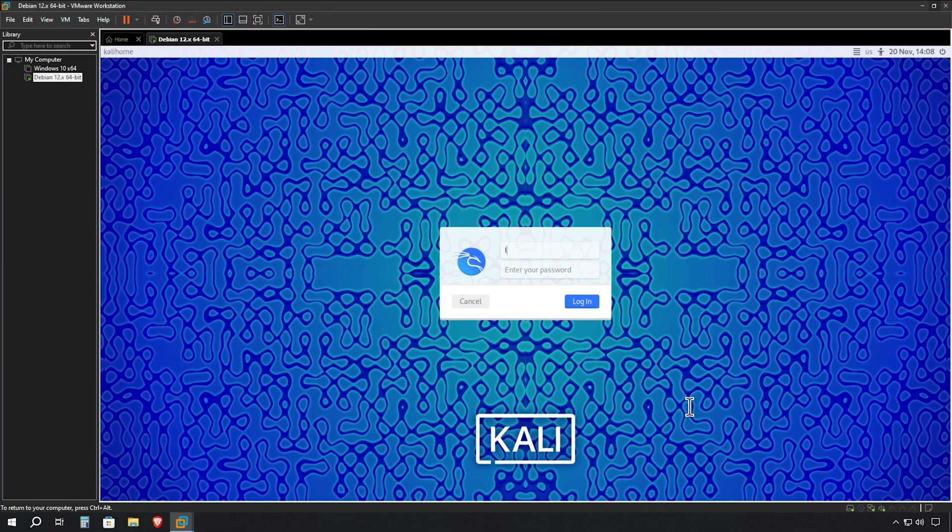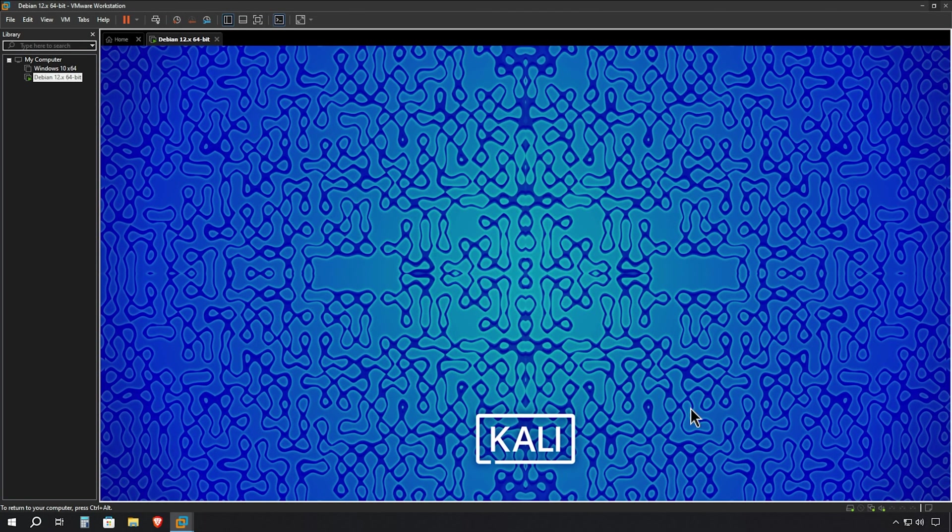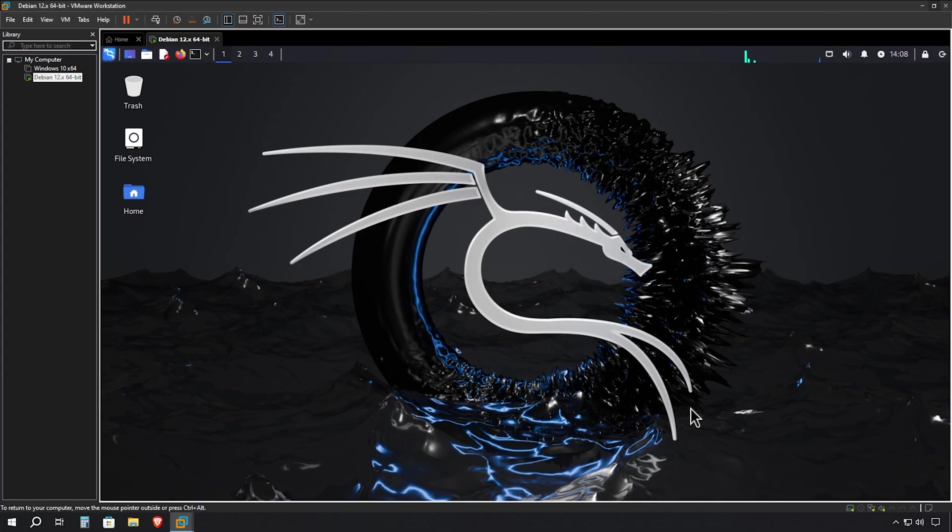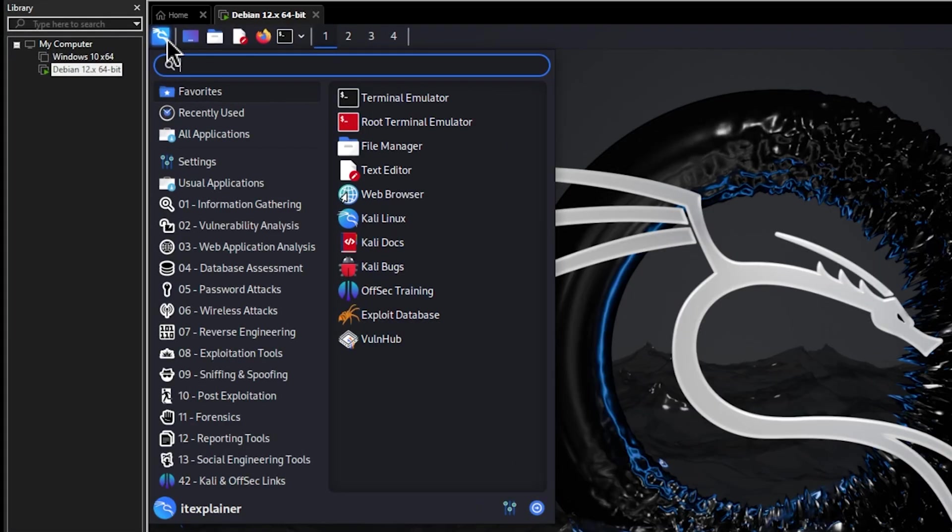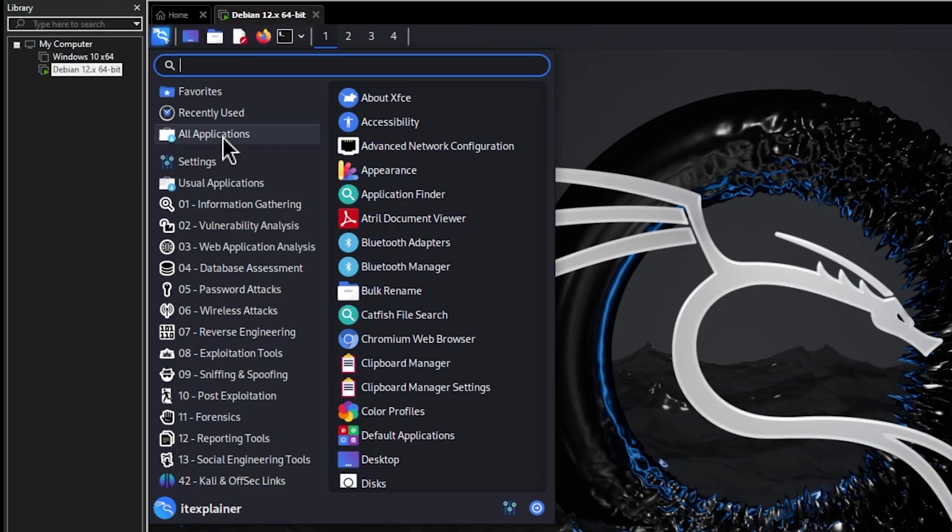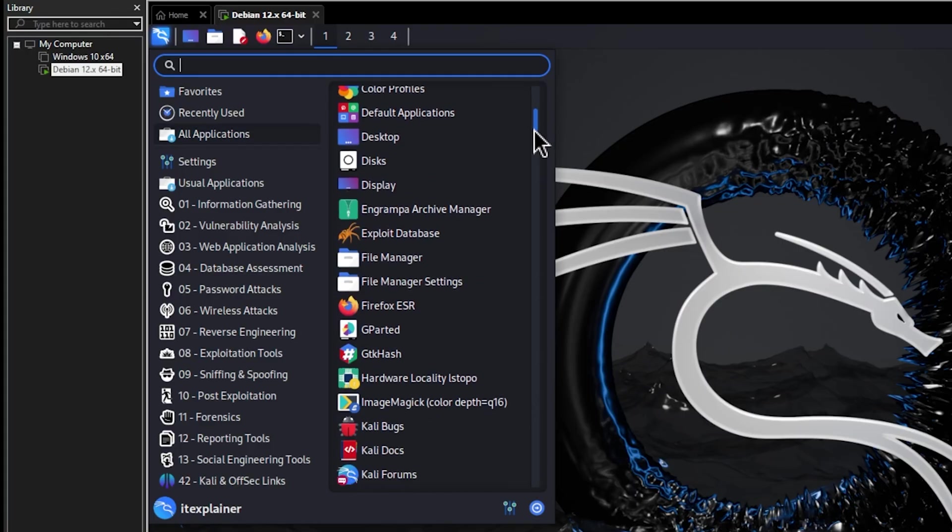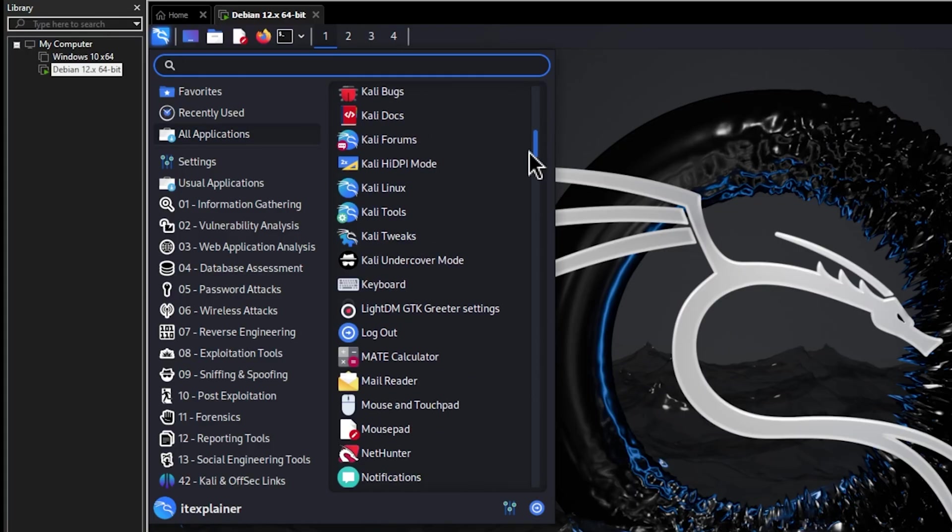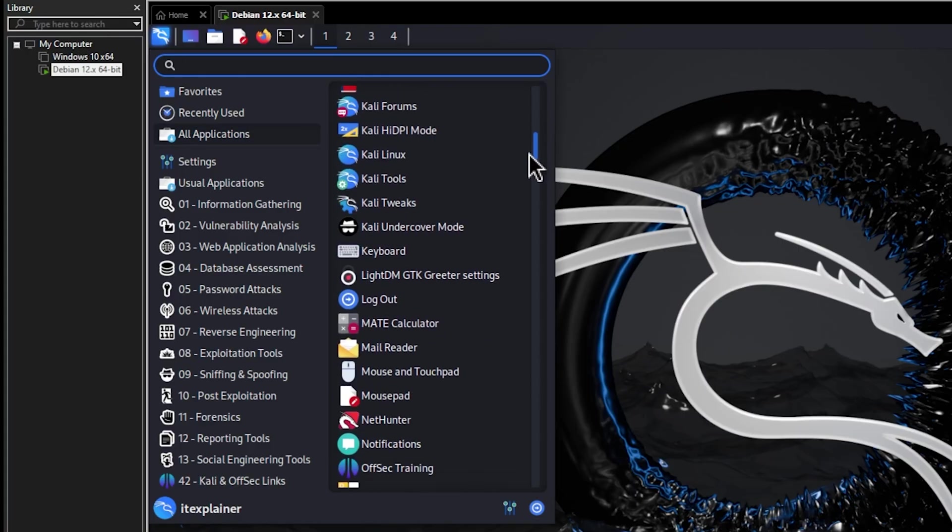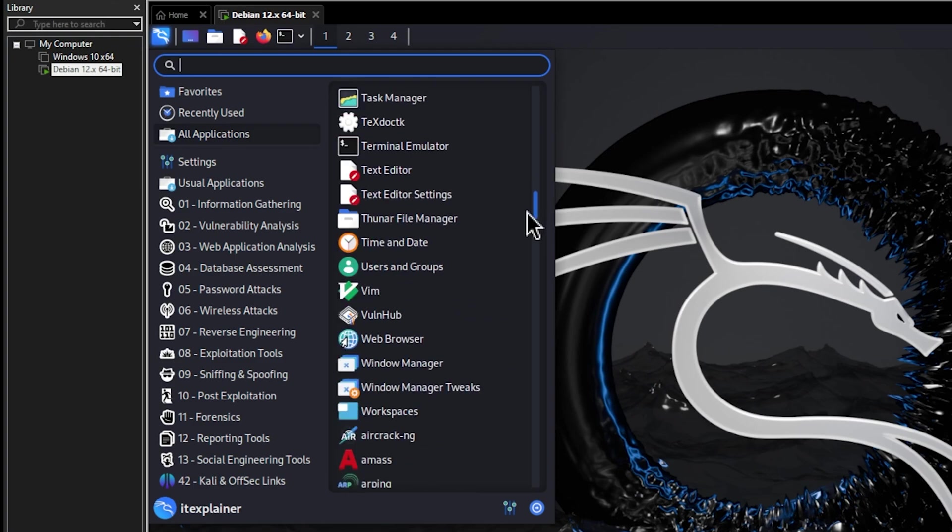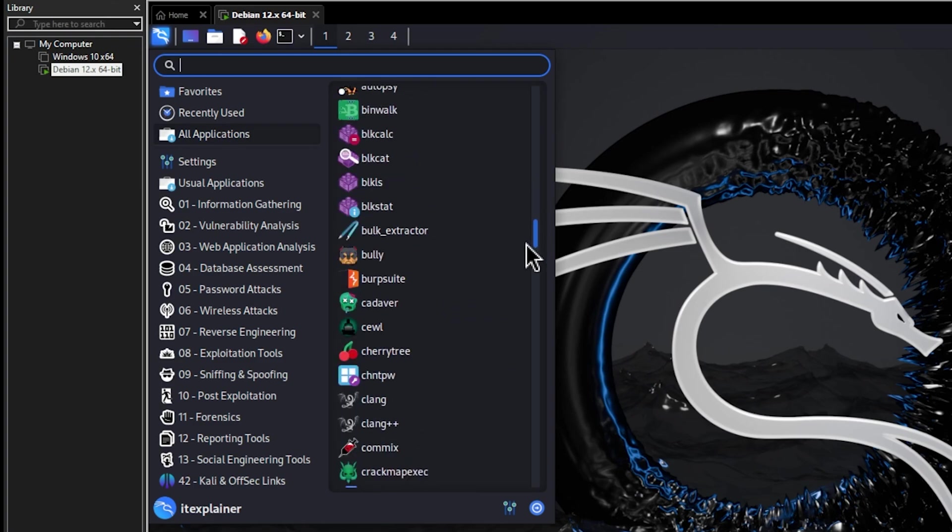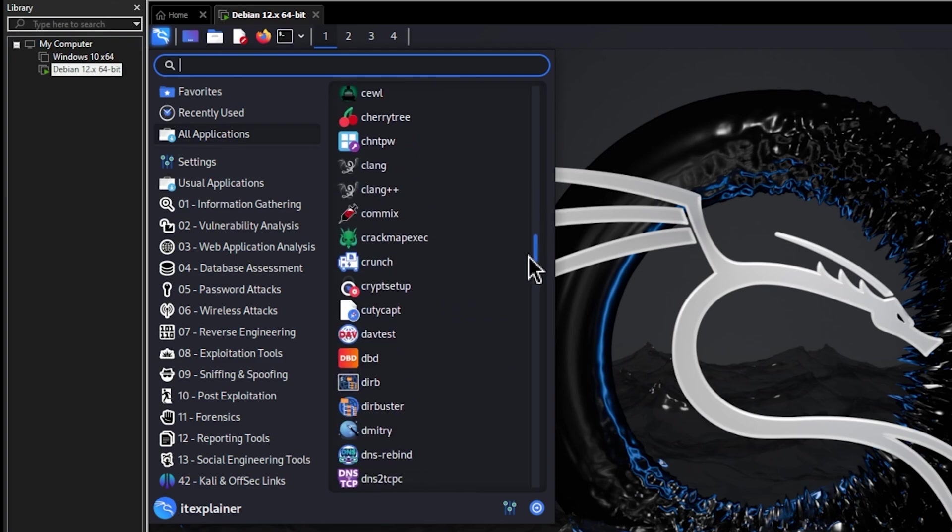When the login screen appears, enter those credentials we set up earlier during the installation process. And there we are. We're in! Welcome to your new Kali Linux system. From this point forward, you have complete control over your ethical hacking laboratory. Take a look around at all these pre-installed tools and applications available at your fingertips. Kali Linux comes equipped with over 600 penetration testing and security analysis tools, making it a comprehensive platform for cybersecurity enthusiasts.